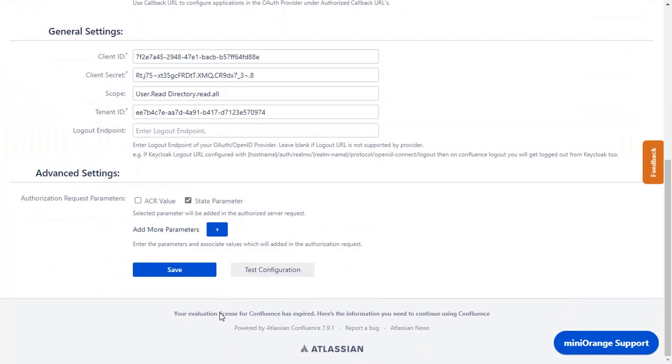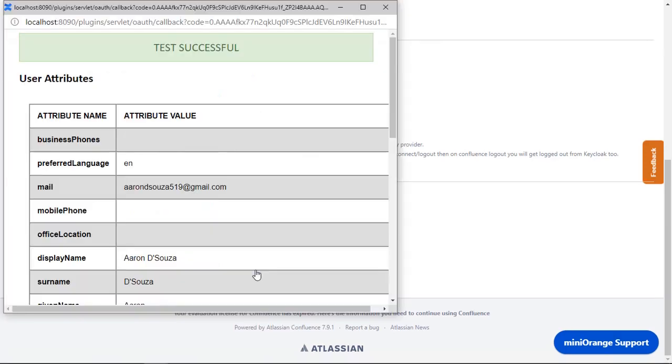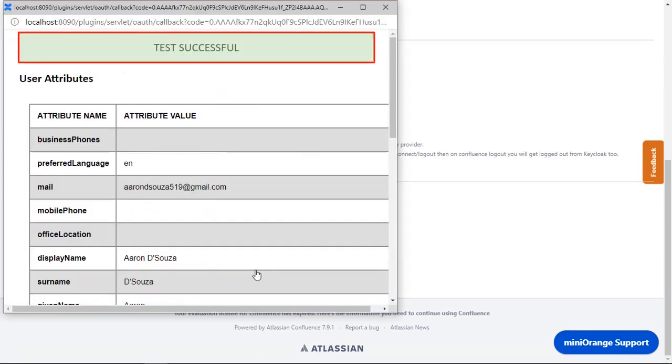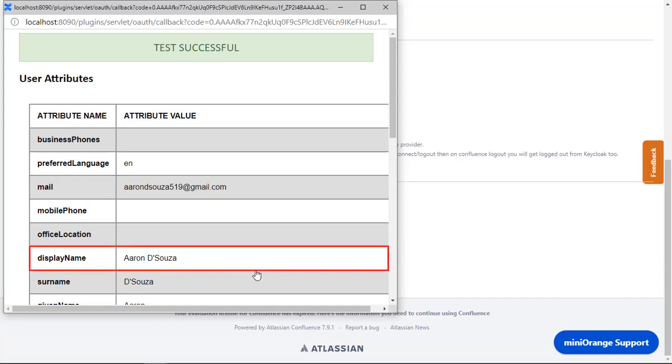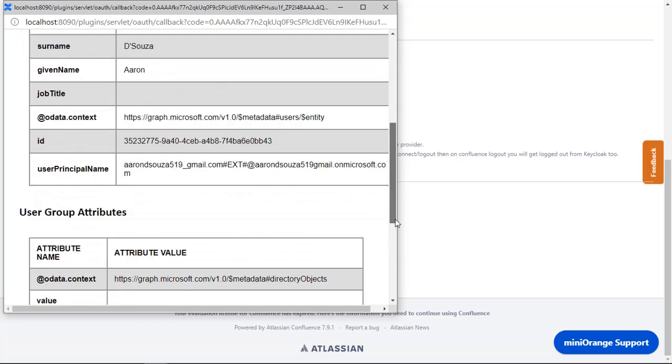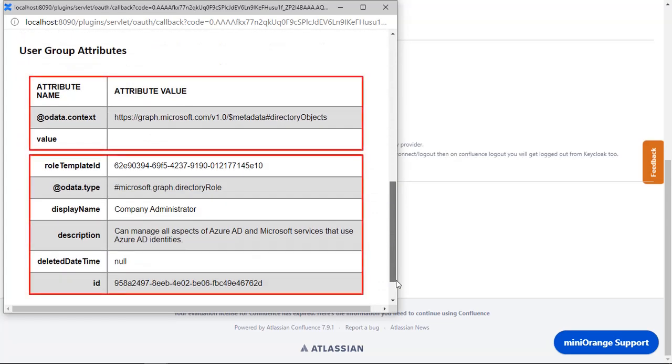Now you can see the OAuth settings updated message. Scroll down and click on Test Configuration, and you can see a successful test configuration, along with email, display name, and user group attributes.